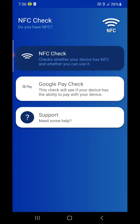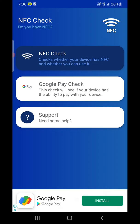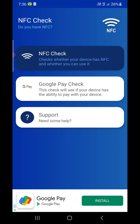It will check for NFC support here, checking whether your device has NFC and whether you can use it. There's Google Pay check as well, but I already have it. Now click on the first one.